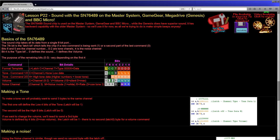To set the volume, this is a single command — we set the latch bit to one and we don't need a matching zero bit. We have a channel again, this time zero to three, because the noise channel three is set in the exact same way. The type is set to one because we're setting the volume, and then we have a four-bit volume from zero to 15 — zero is the loudest and 15 is the quietest. Noise channels work in a very similar way, with the latch bit set to one and the channel set to three.